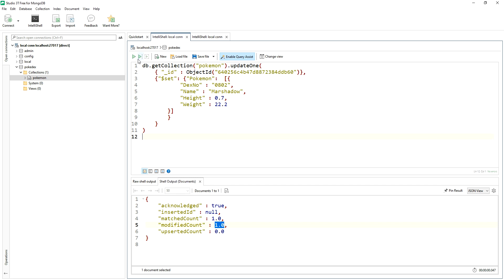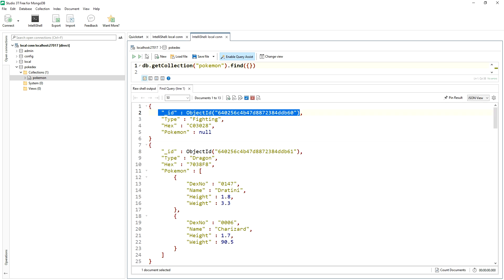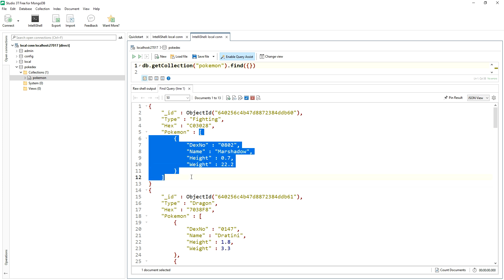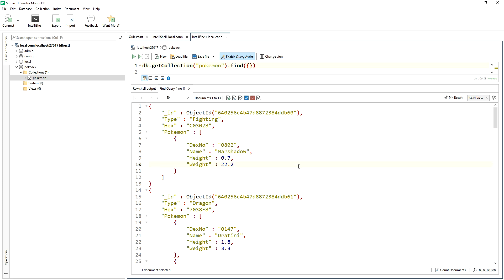So now we see the difference between set and push and pull. You can see now that the Pokemon key for the fighting type now is an array. It has one element. So from here on in, we can do push and pop. I guess the other thing you could have done was set it to an empty array and then push it in, but might as well just put it in in one step here.